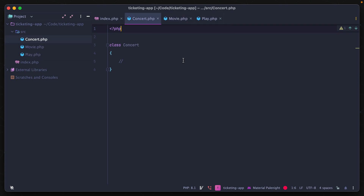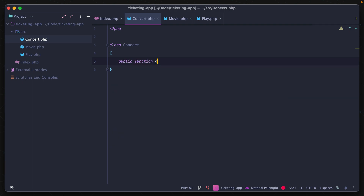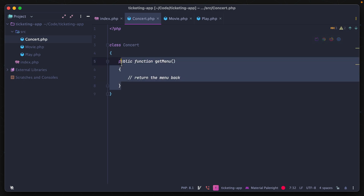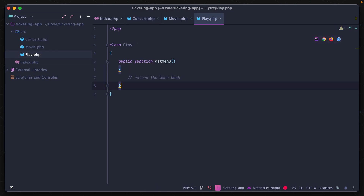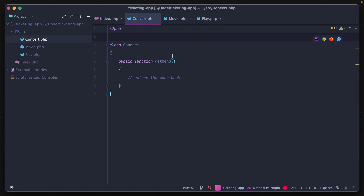Behind each of these, we're going to need functions and properties to give value to each class. For a concert, we might have a public function called getMenu that returns the menu. But we might have that same functionality inside our play as well, so instead of duplicating the getMenu function, we can abstract that out to a trait.